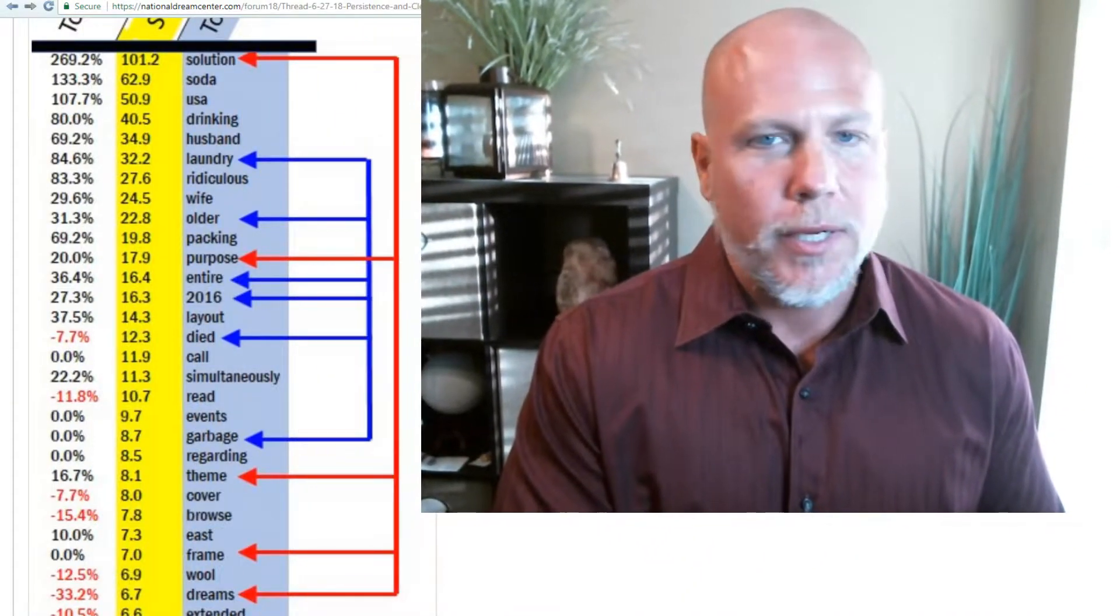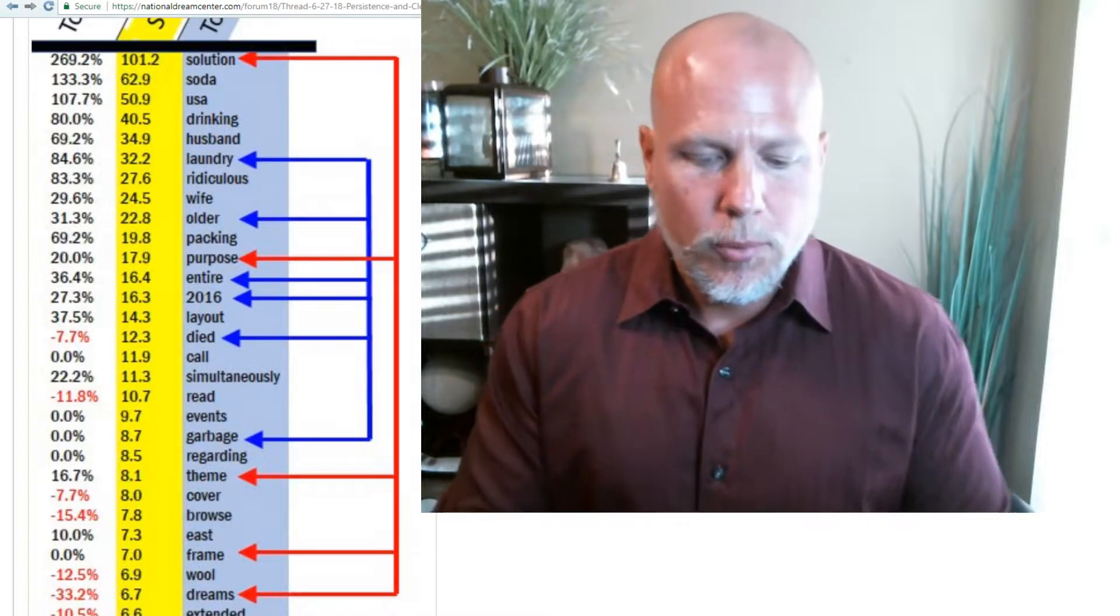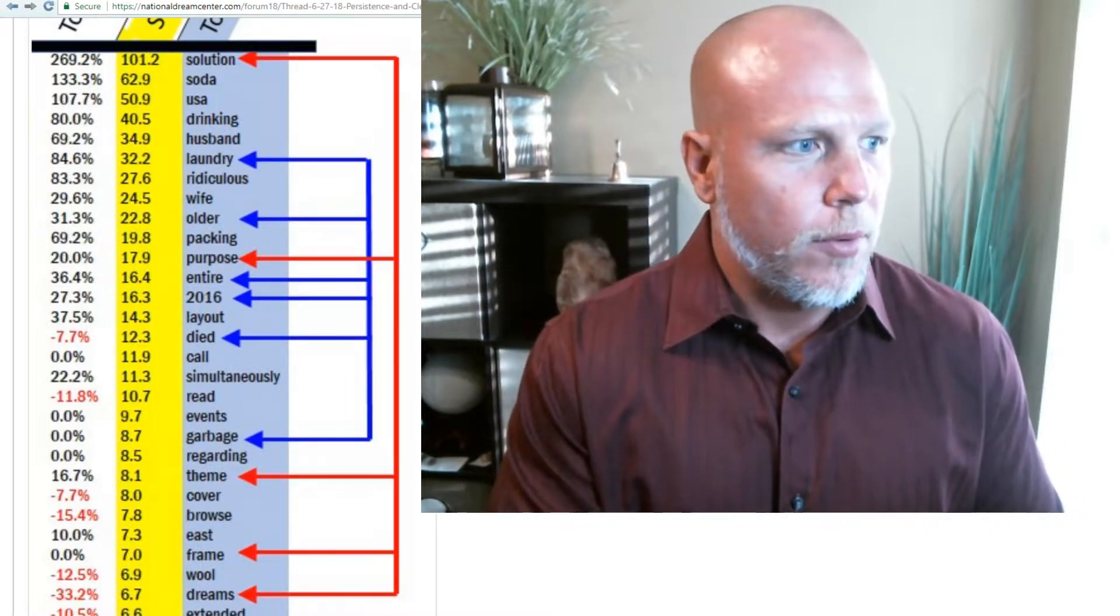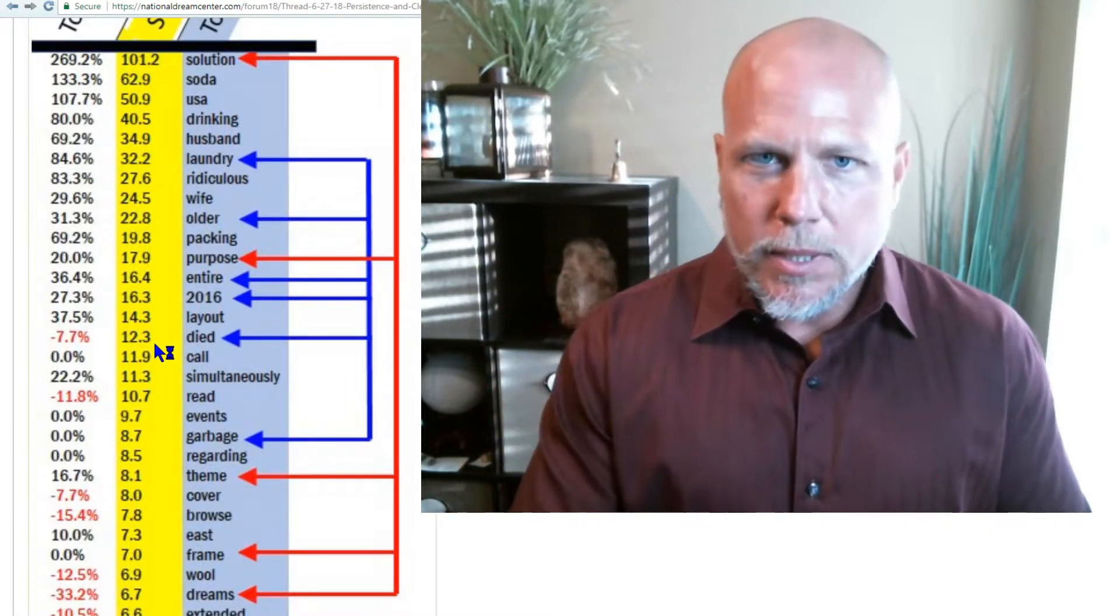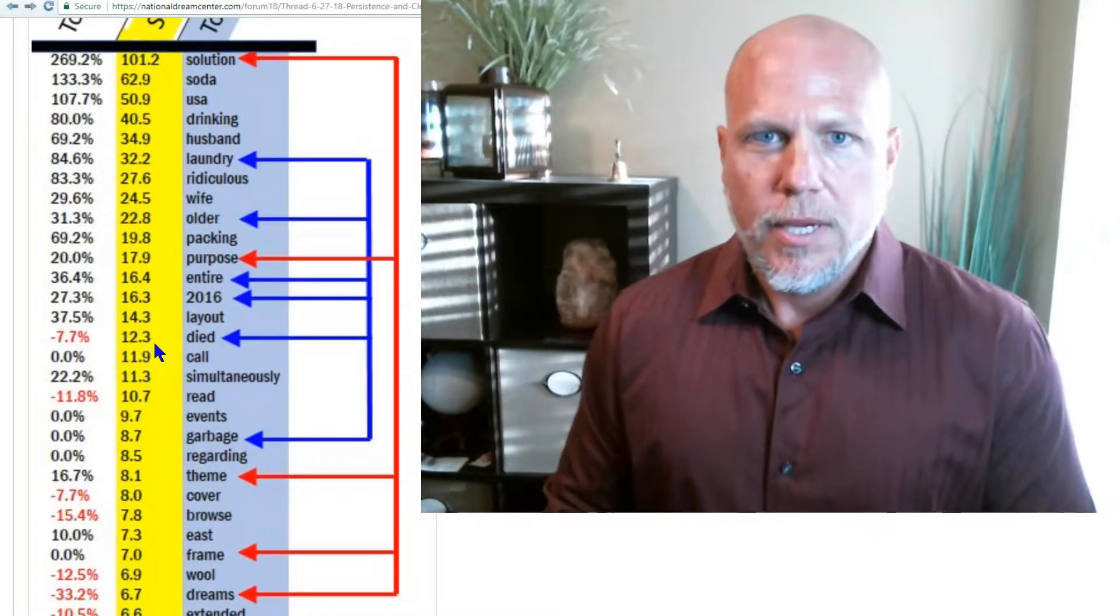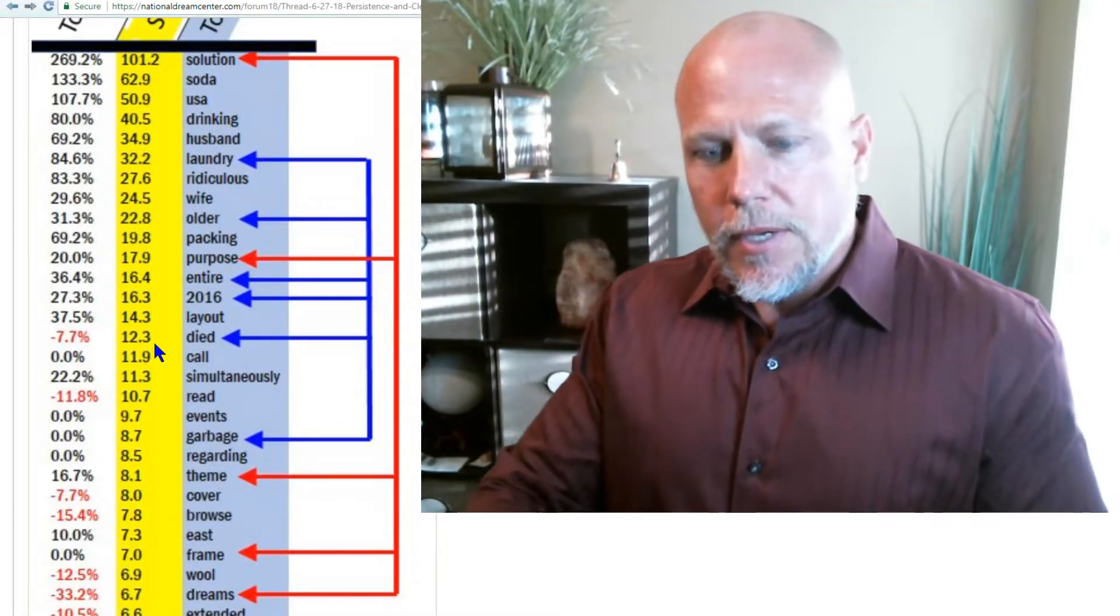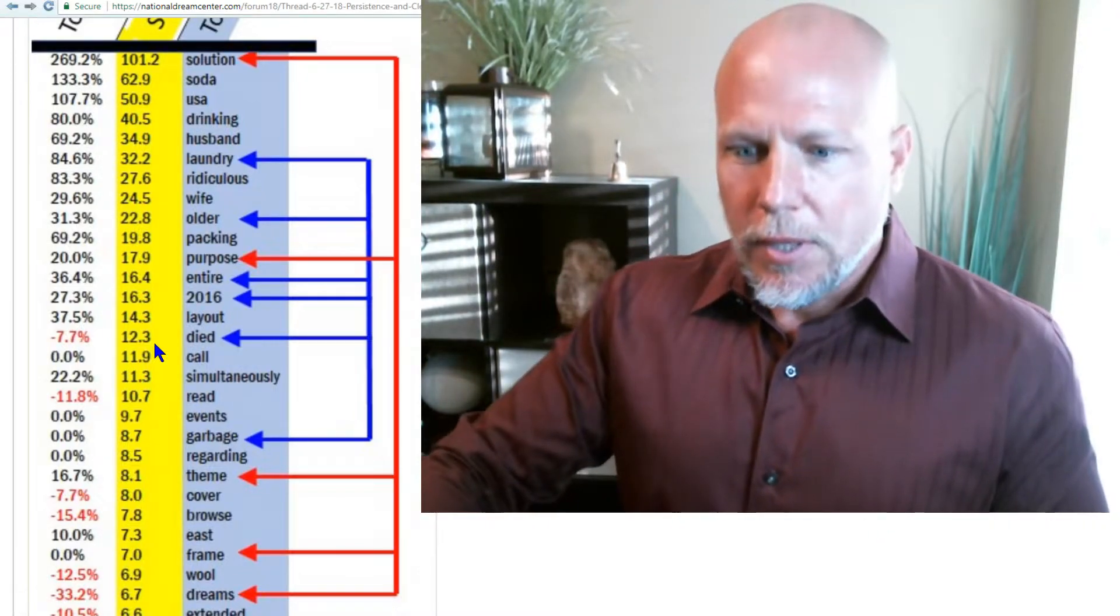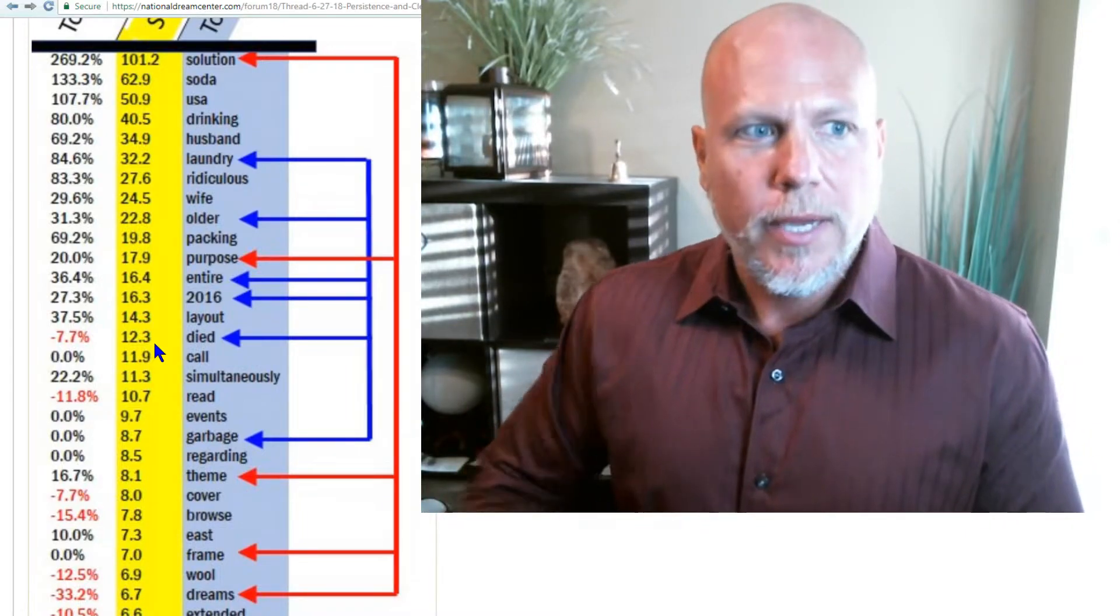I think overall, it looks ominous from the astrology standpoint and from the dream standpoint. Everything looks ominous in that there's a lot of baggage. There's a lot of restriction. There's a lot of blockades. There's a lot of things keeping us from moving forward.